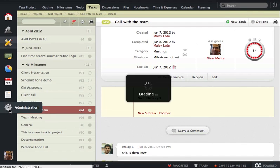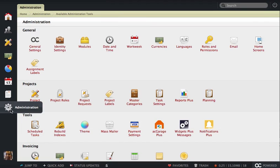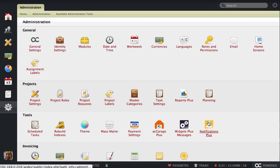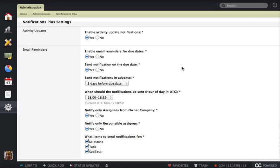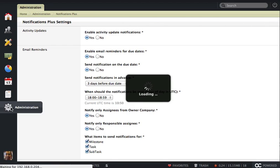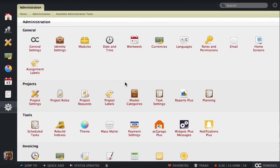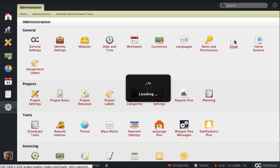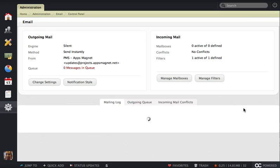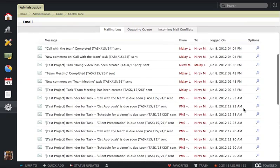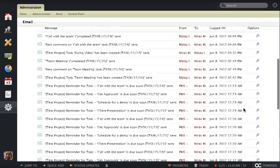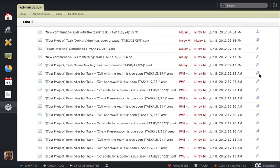But we haven't stopped there. We said let's make sure that we send email reminders to people also, because if somebody doesn't log into the system, then what? You can enable email reminders as well, and then Notifications Plus will start sending reminders via email for items that are getting due soon. Here's one example.